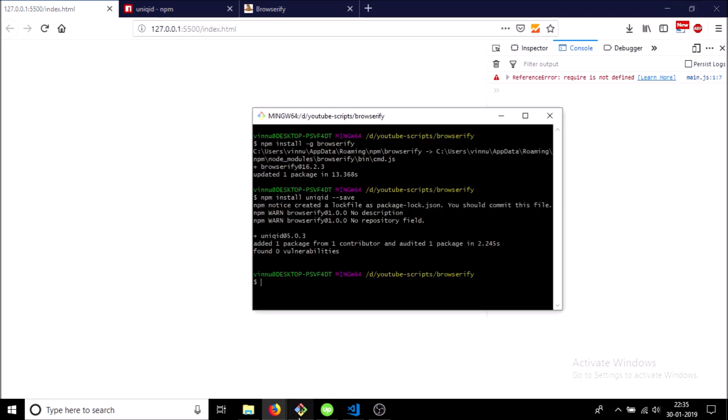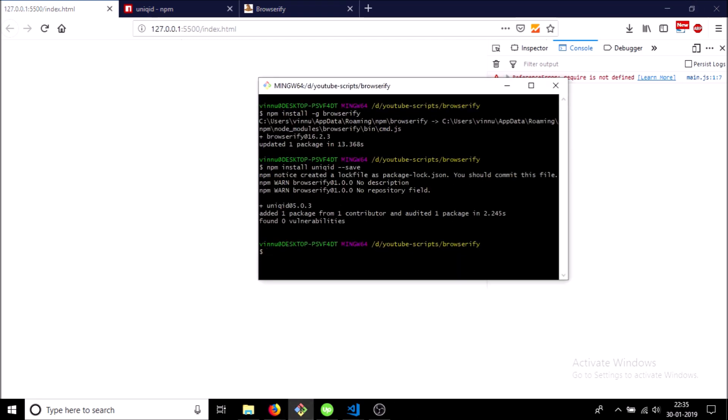So now let's use our Browserify. The function is browserify and then the name of our JS file which we want to bundle up, so main.js, and hyphen o, and we will name the new file bundle.js.